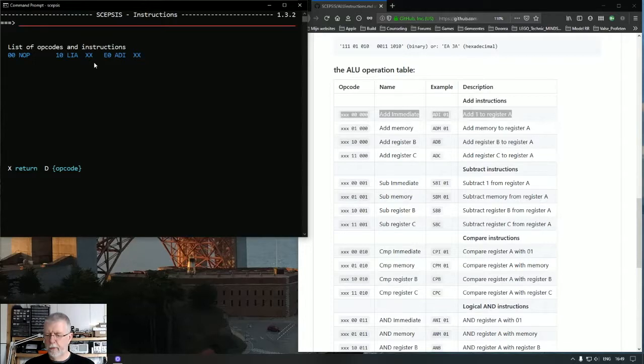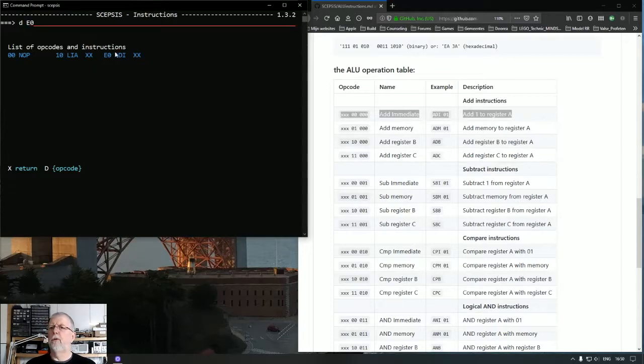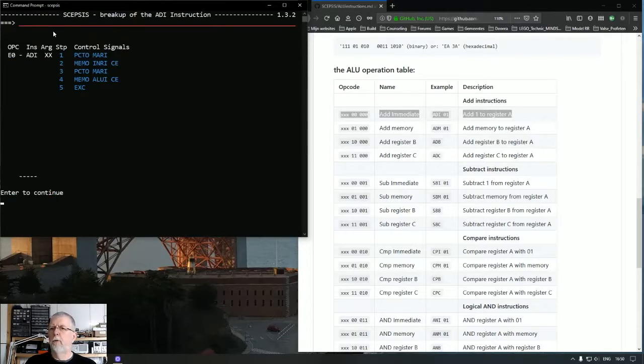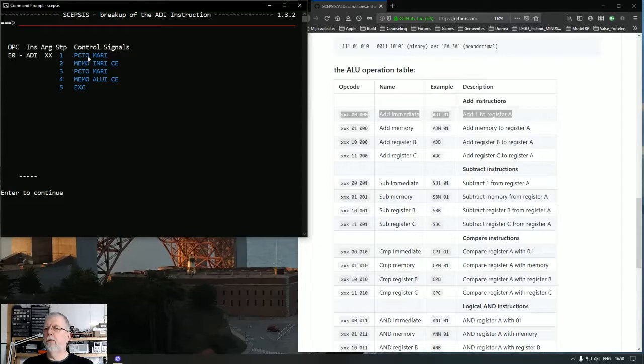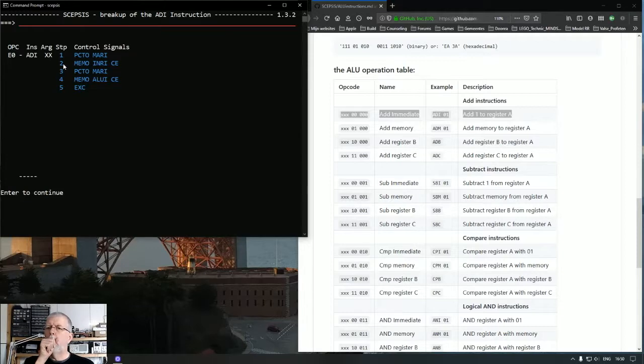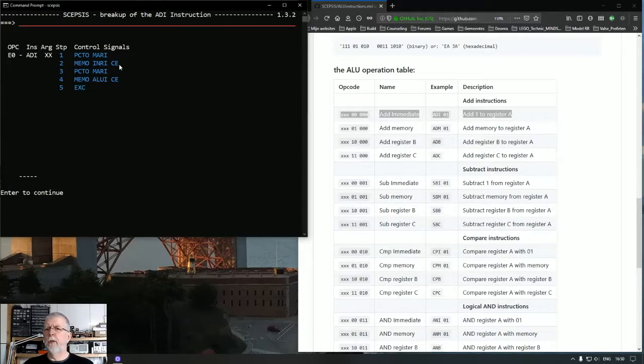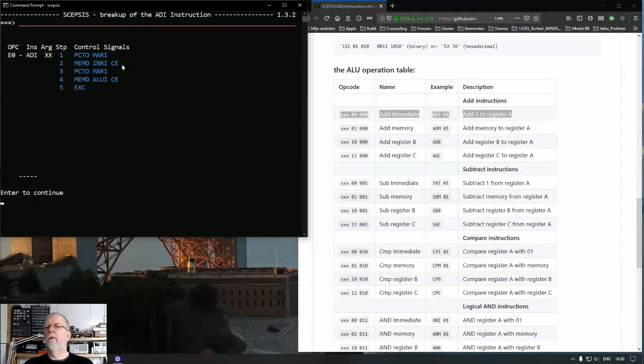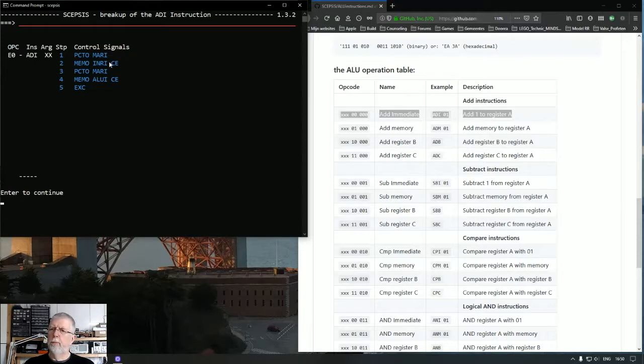Now the fun thing here is that you can display the instruction and it will show you the microcode steps. So this one has five microcode steps. First it has two microcode steps that every instruction has.